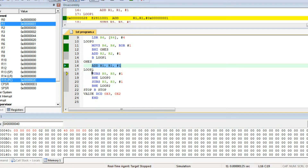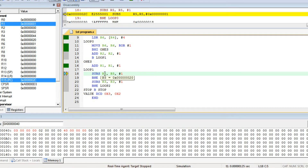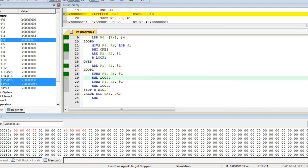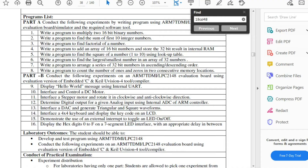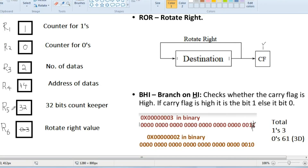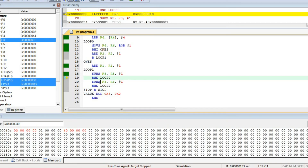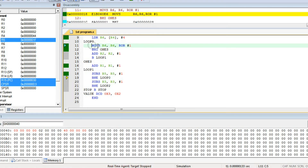Then we move to the next line: subtract R5 by 1, so R5 will be decremented. R5 is now 31, because 1 bit is already checked. Then branch if not equal — if R5 is not equal to 0, we will move to loop 0.